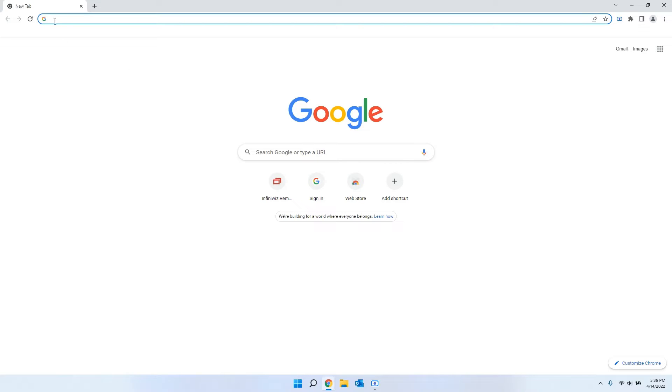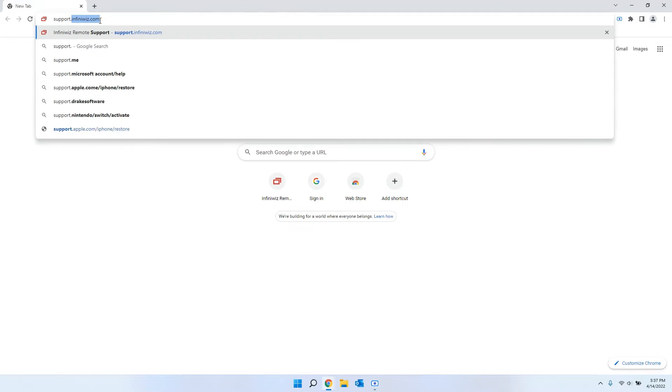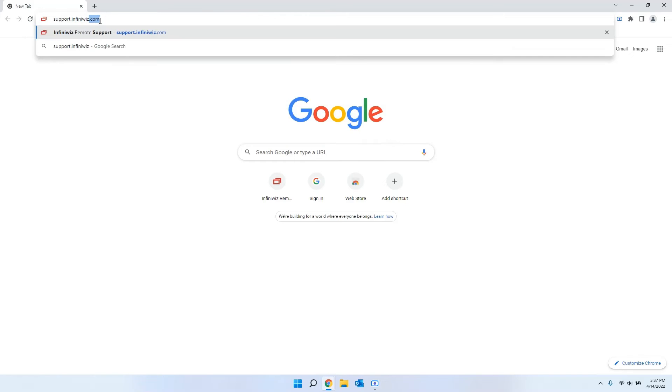Once we get there, we're going to go ahead at the top and type in the URL of the website that we need to go to. The site that we're going to go to is support.infiniwiz.com.